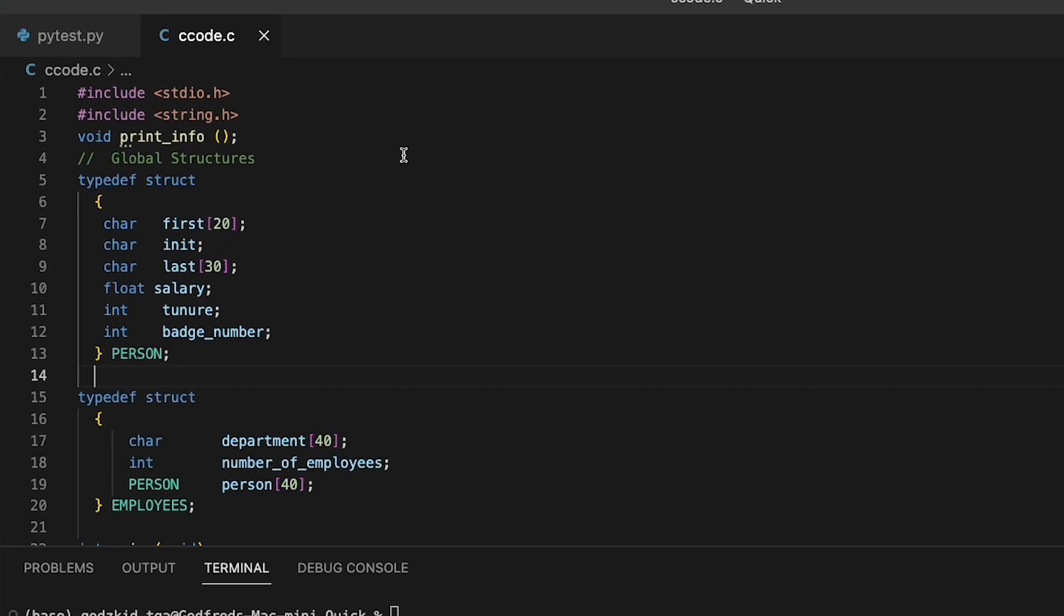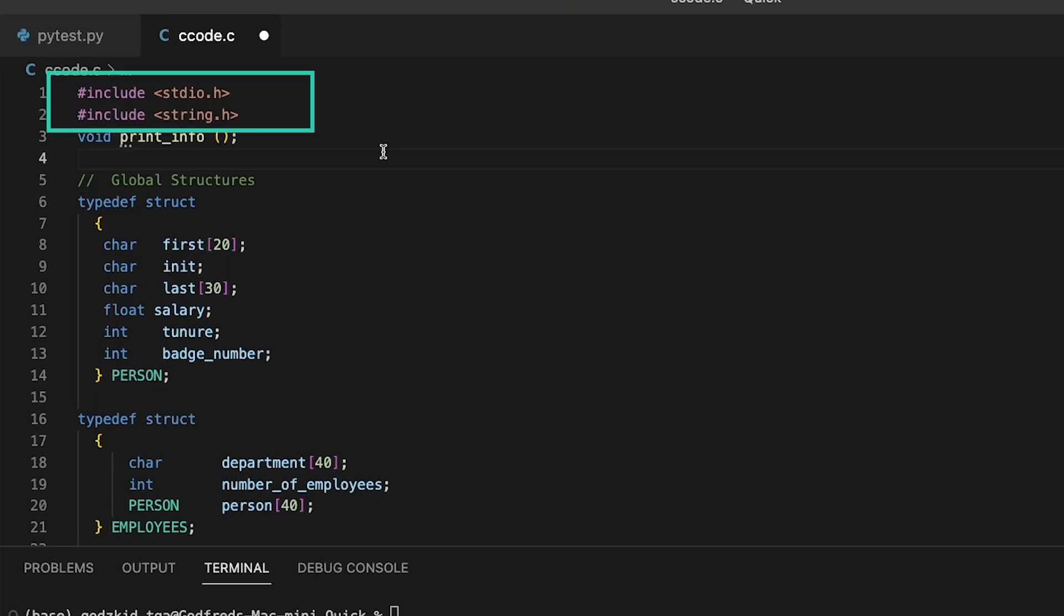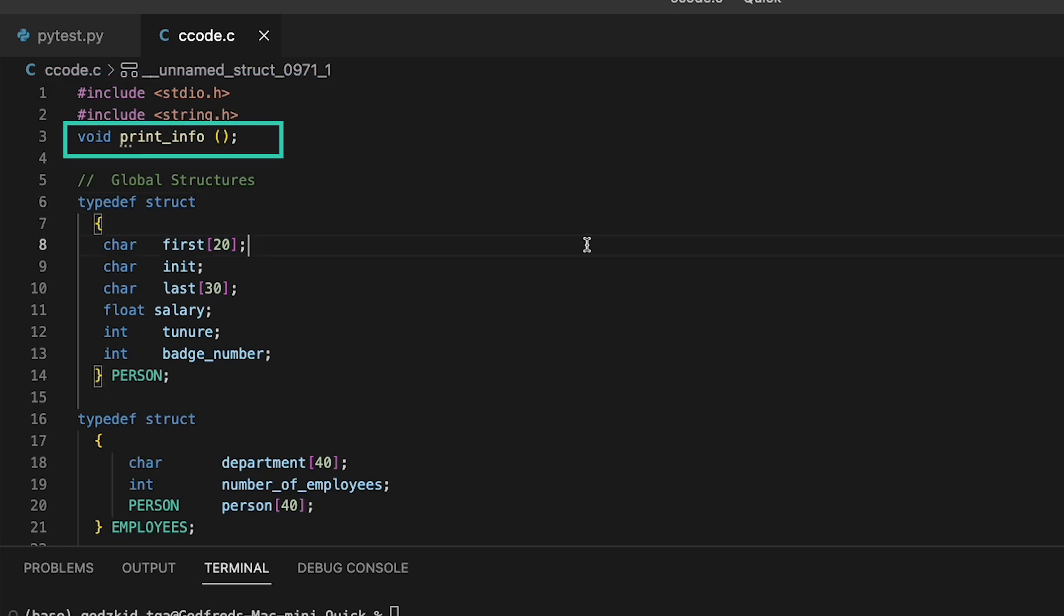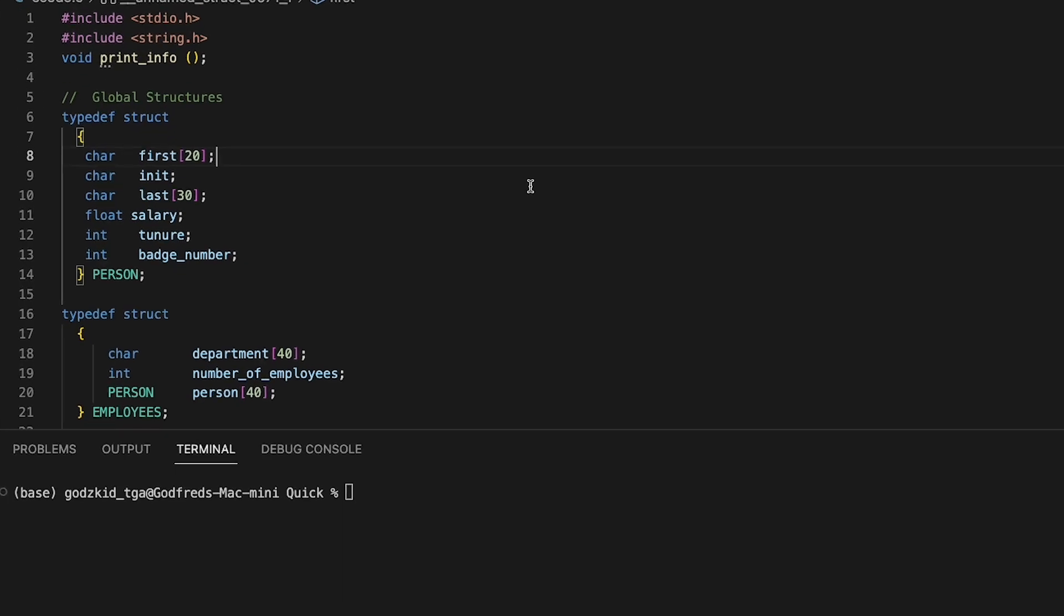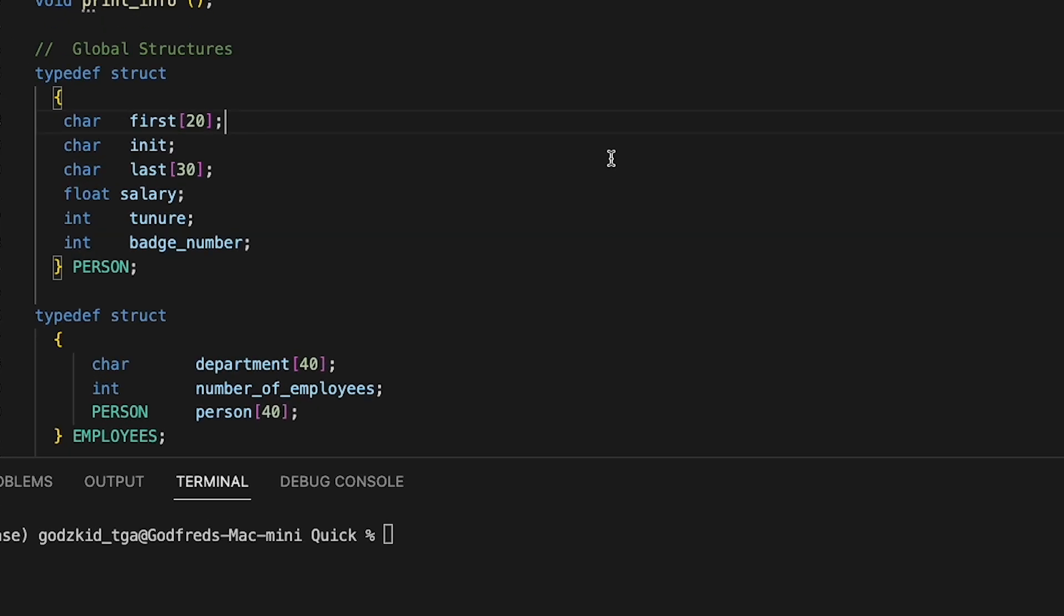Taking a look at the code, we included our standard libraries up top and then declared a print info function. So this function basically prints information about the employees struct we declared up here.